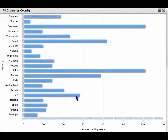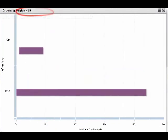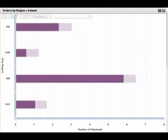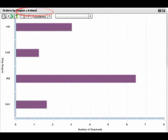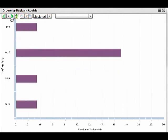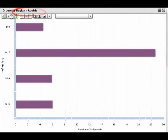Here I've drilled into the UK's data. Traversing left from the UK will display Ireland's information, and traversing right from the UK will display Austria.